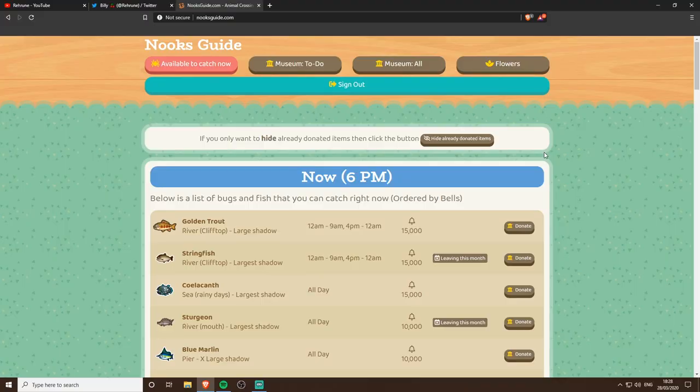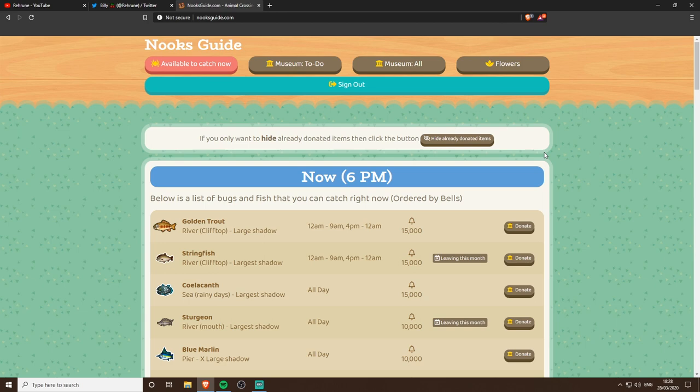Hey what is up guys, today I'm back with what is actually my second video and this time I'm going over a resource that is going to help you get every rare fish and bug in the game.